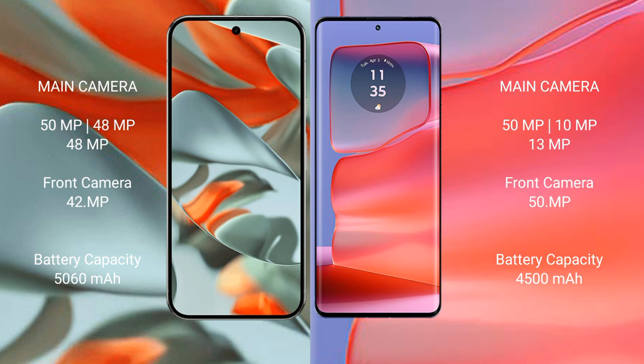Google Pixel 9 Pro XL has a 5060 mAh battery with 37 watt fast charging support. Motorola H50 Pro has a 4500 mAh battery with 125 watt fast charging support.